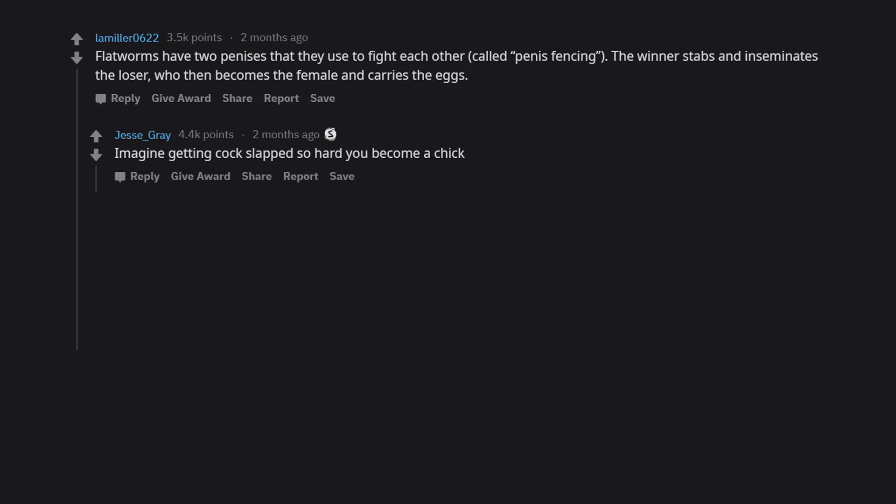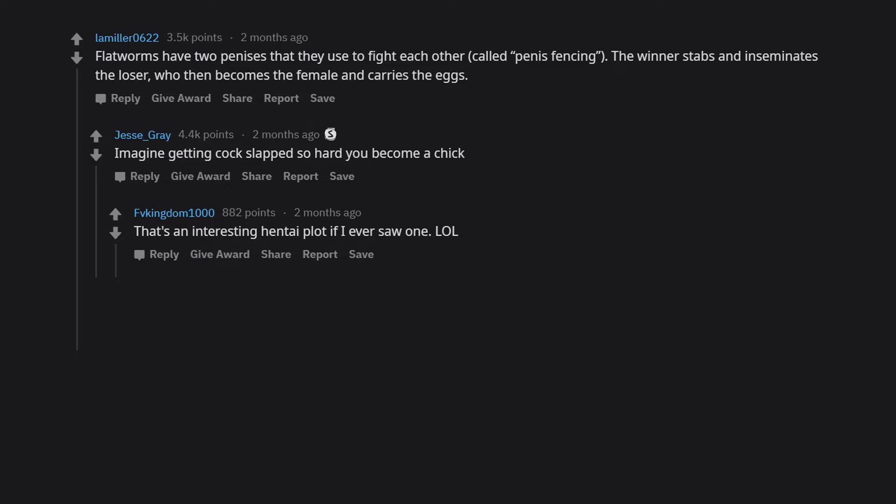Imagine getting cock slapped so hard you become a chick. That's an interesting hentai plot if I ever saw one. LOL. Yeah, I think I read a fan fiction about this.